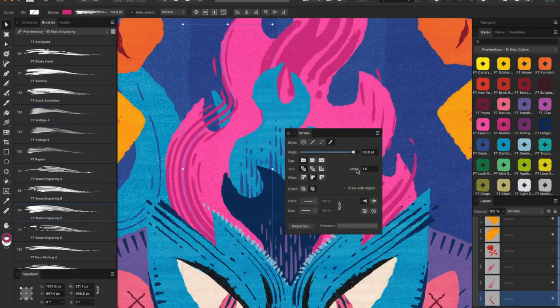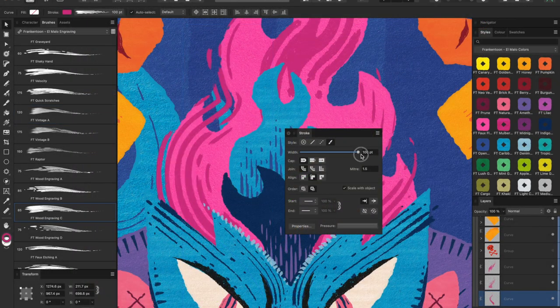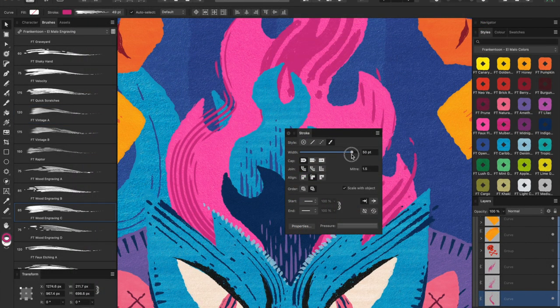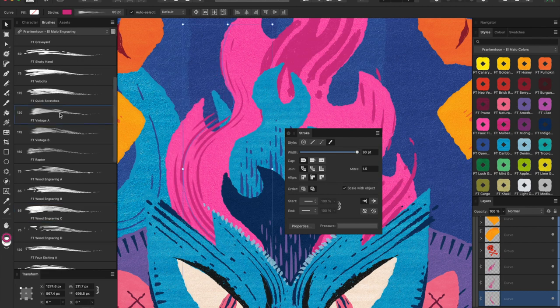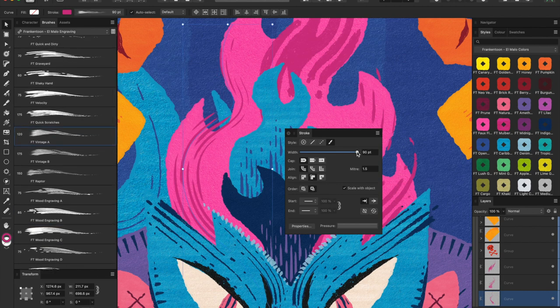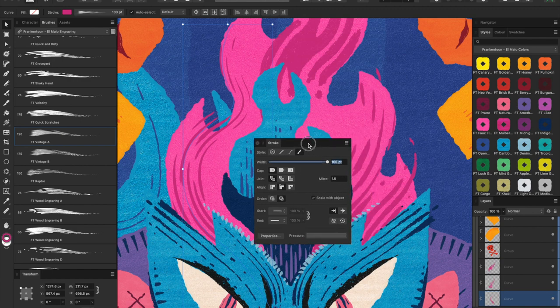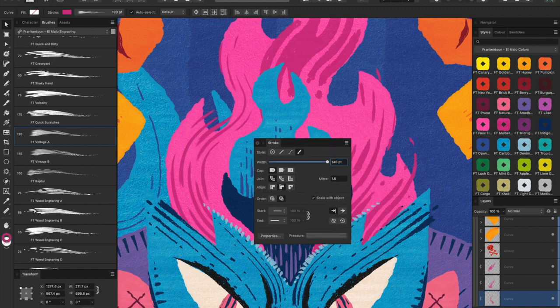Select Stroke and open the Stroke panel. From this panel you can use the width slider to change the thickness of your brush. To go beyond 100 points you must enter values manually.